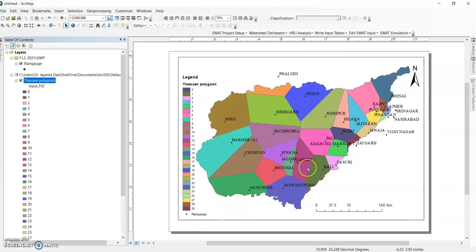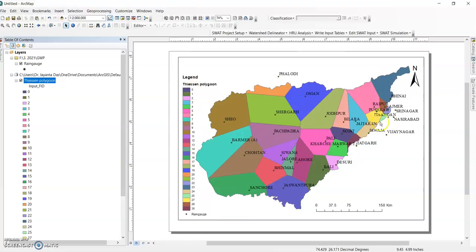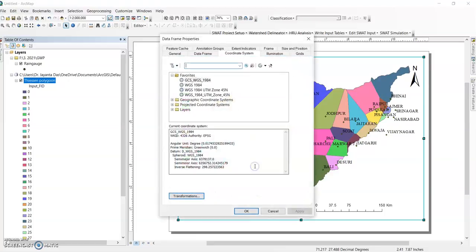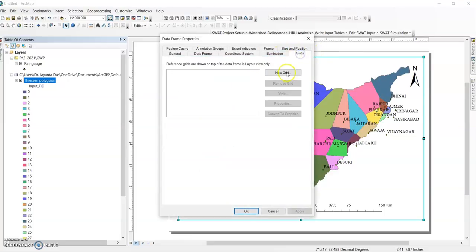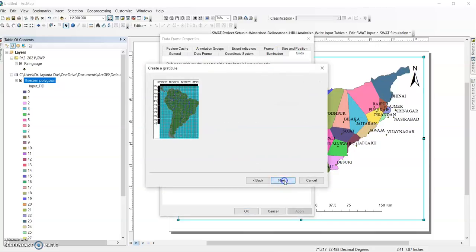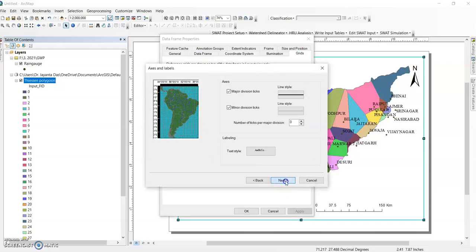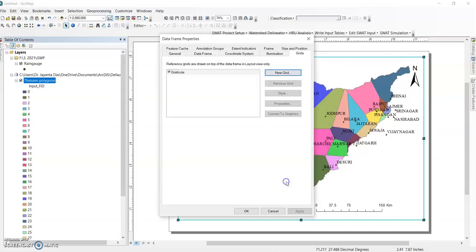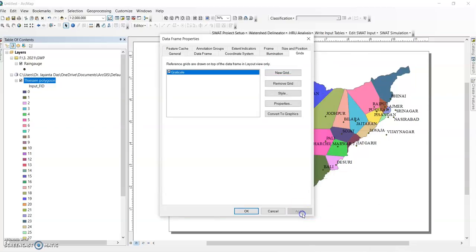So this is our Thiessen polygon and this number shows the serial number of the station. Now the last task - go to properties again, add the grid, select new grid, next, next, next, finish, apply. OK.